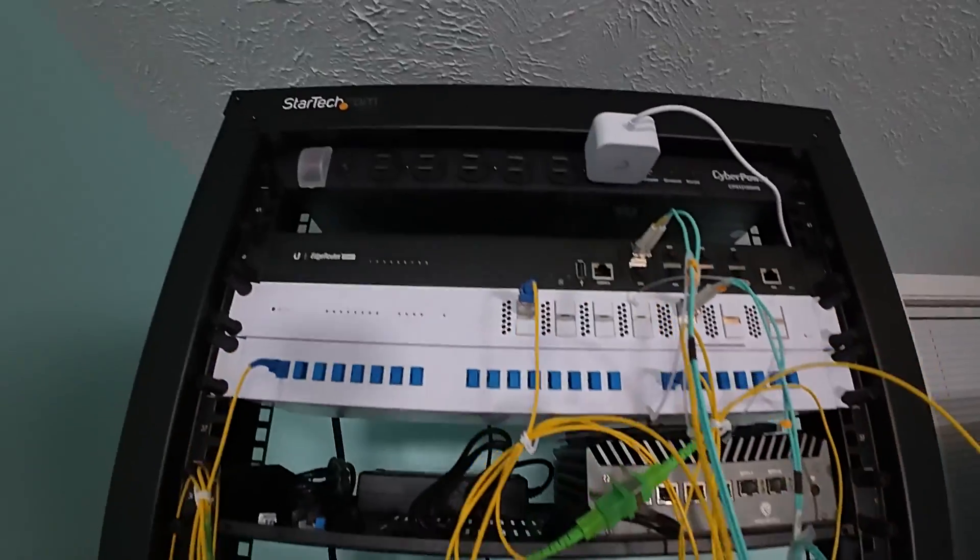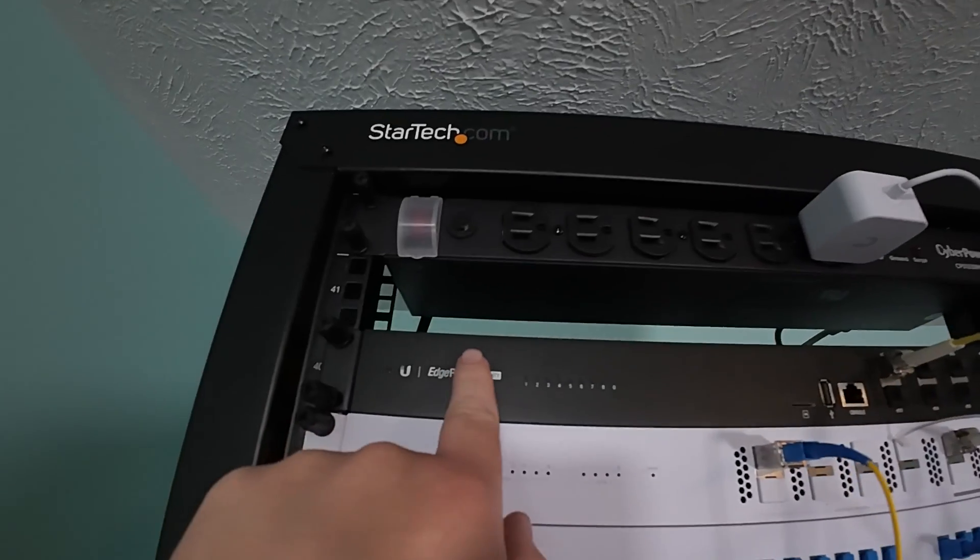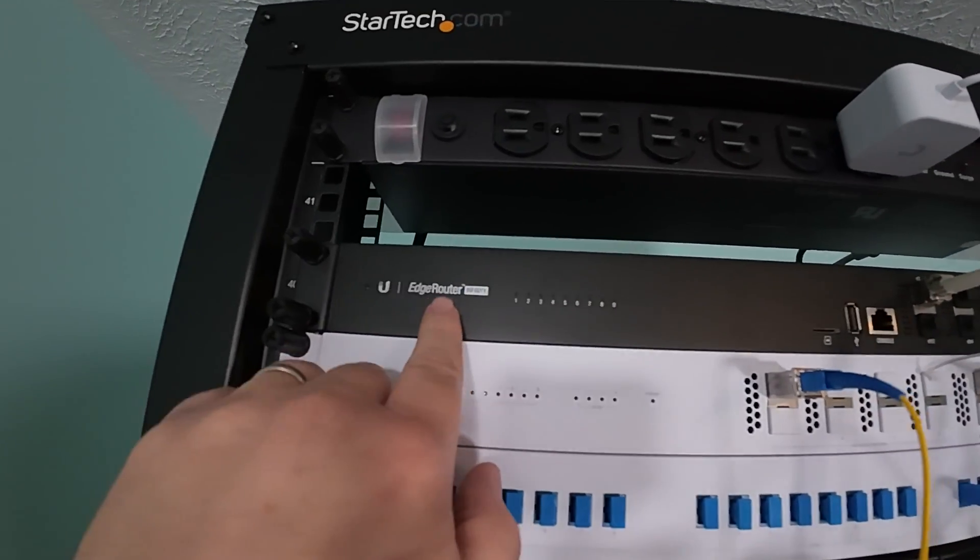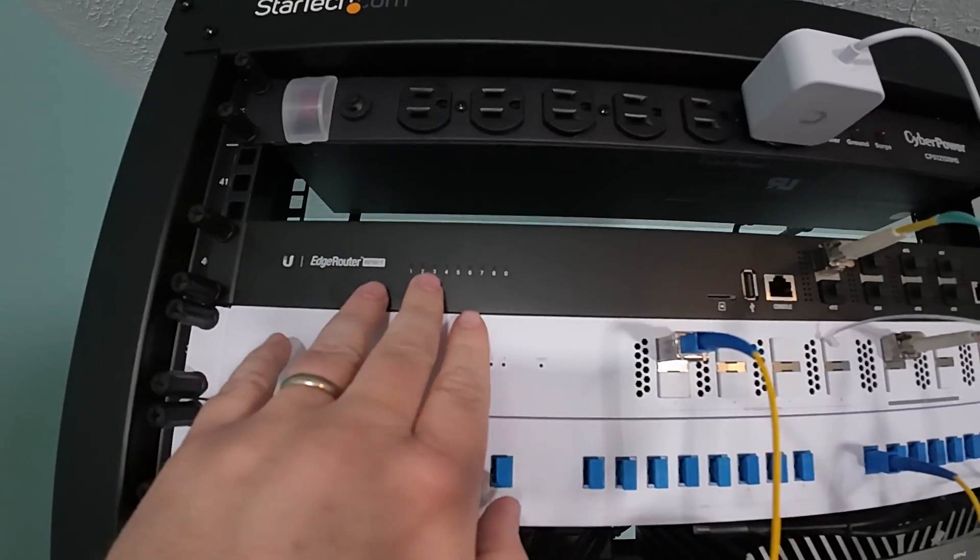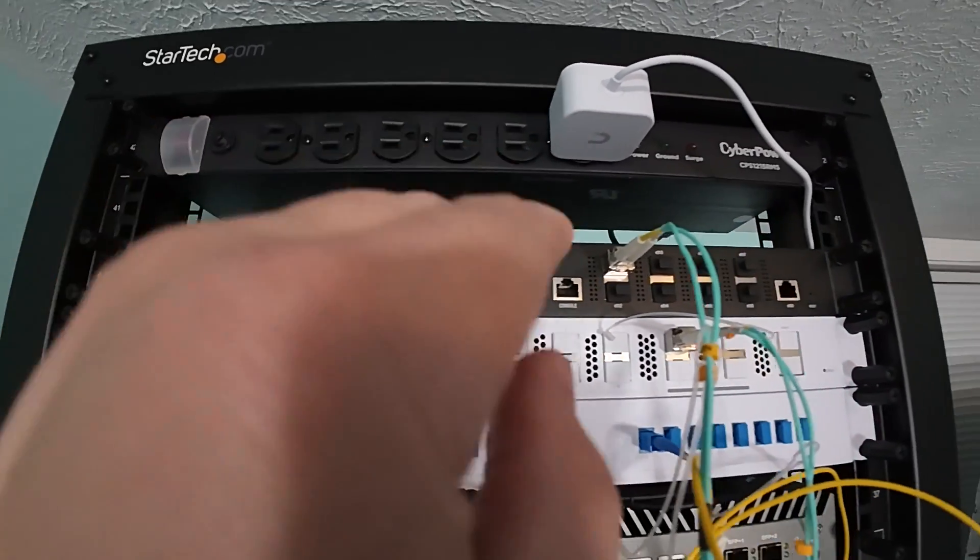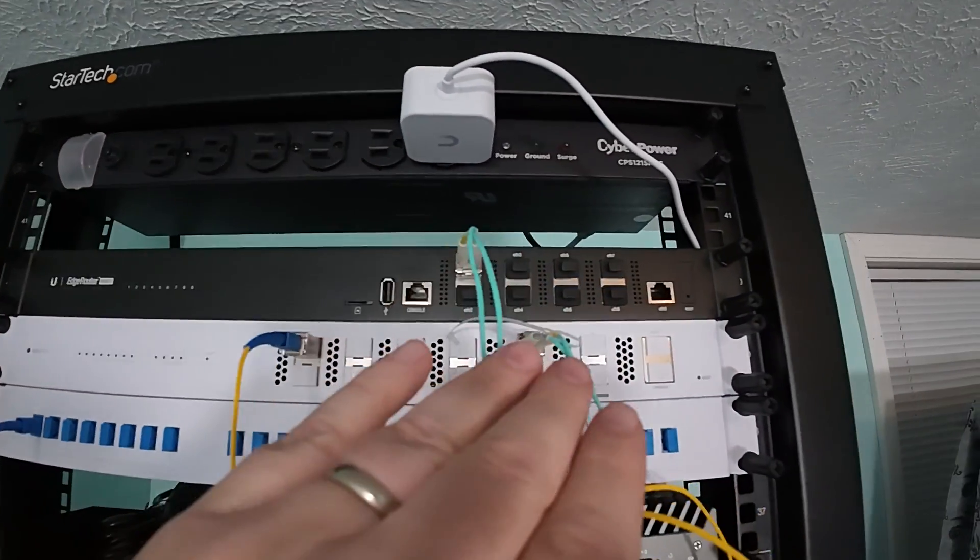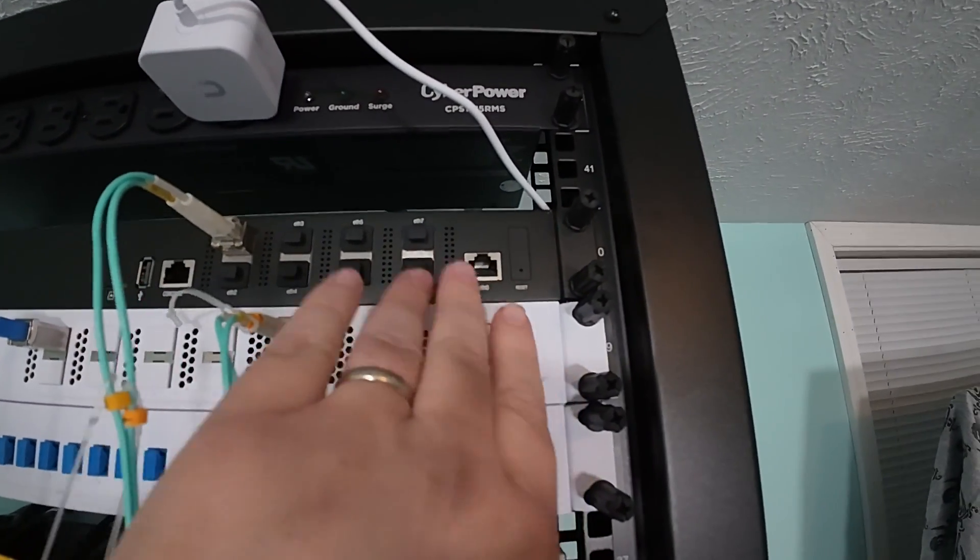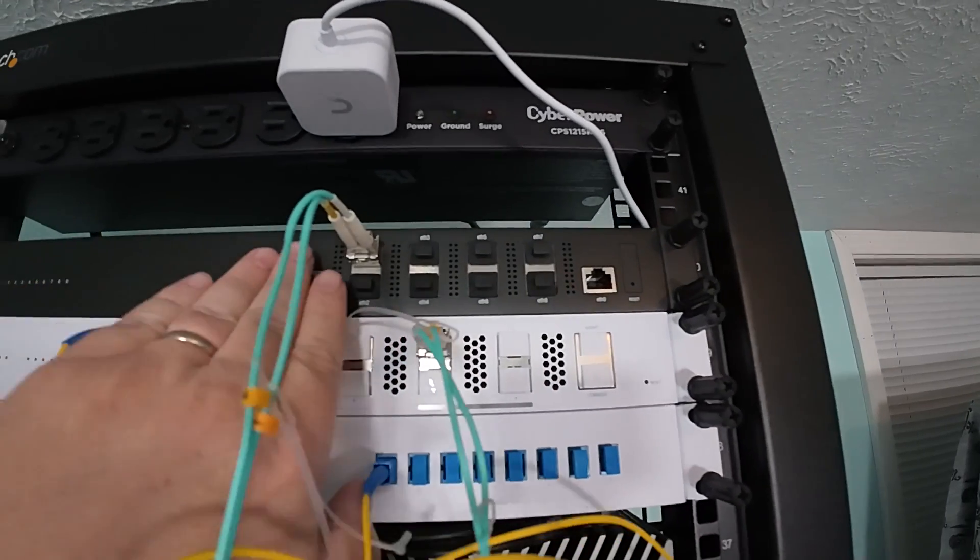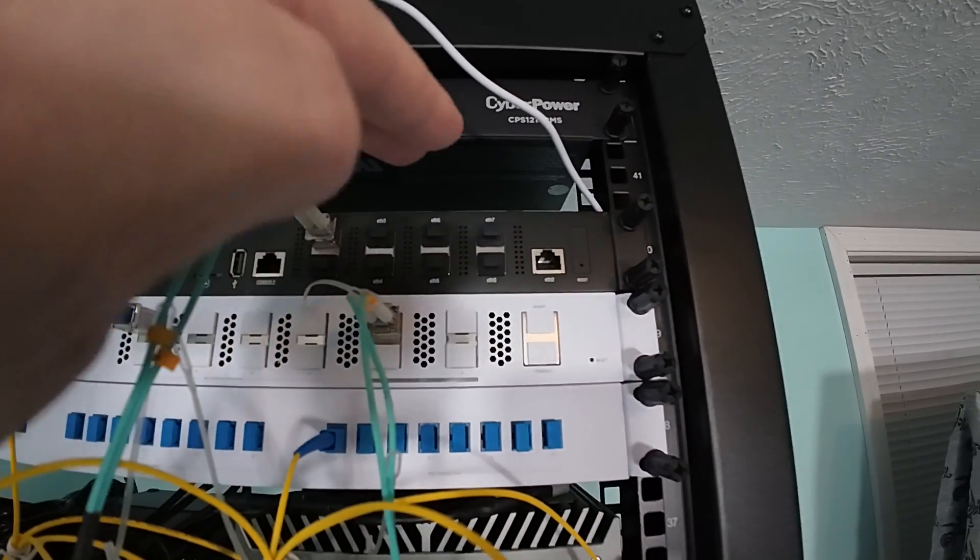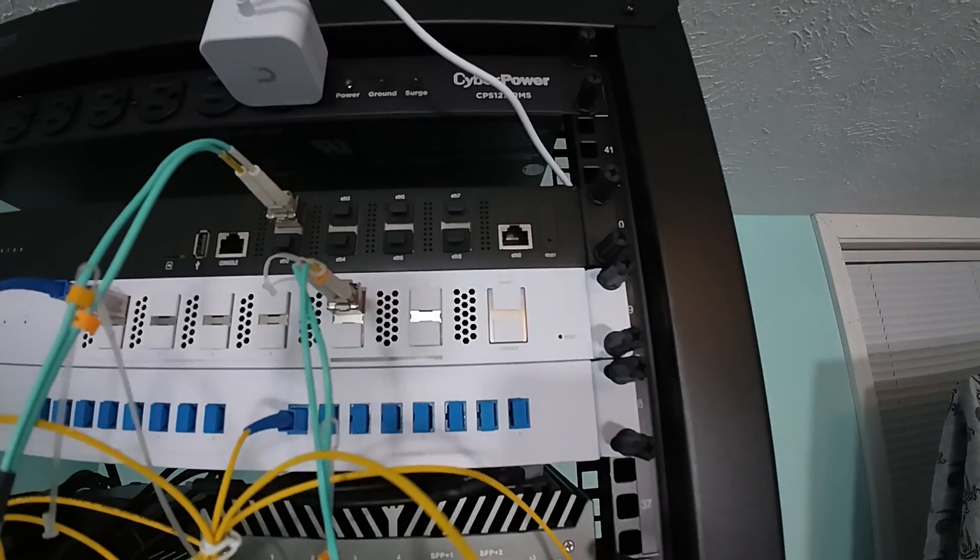So up here at the top, we have our Edge Router Infinity, which if you're not familiar with this, this is a 10 gig router. So every port on here, I mean minus the console, is 10 gig capable, even the copper.